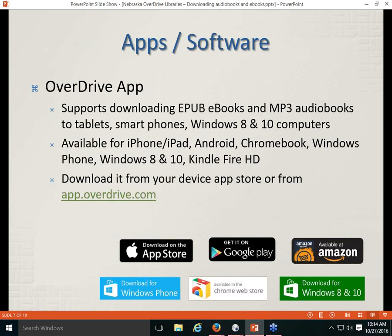Now let's talk about apps and software patrons may need. It's a chicken-and-egg situation since file formats and software go hand in hand. The OverDrive app is probably the primary way people have been accessing OverDrive in recent years. It supports downloading EPUB eBooks and MP3 audiobooks to tablets, smartphones, and Windows 8 and 10 computers.